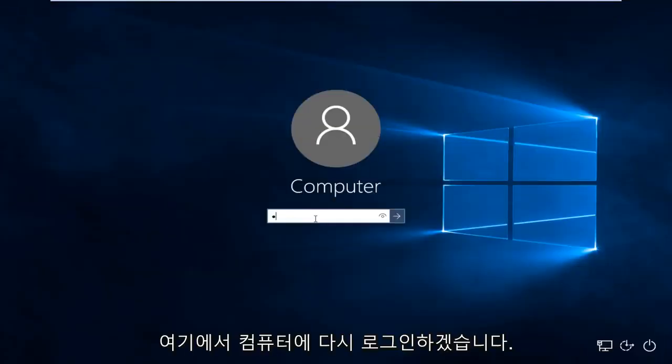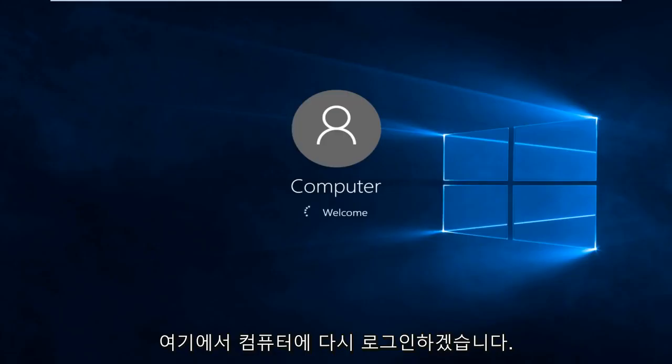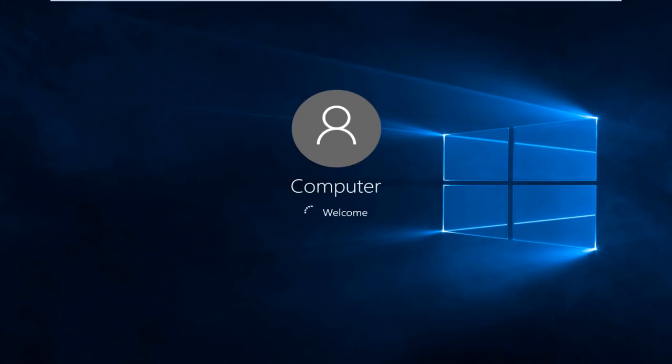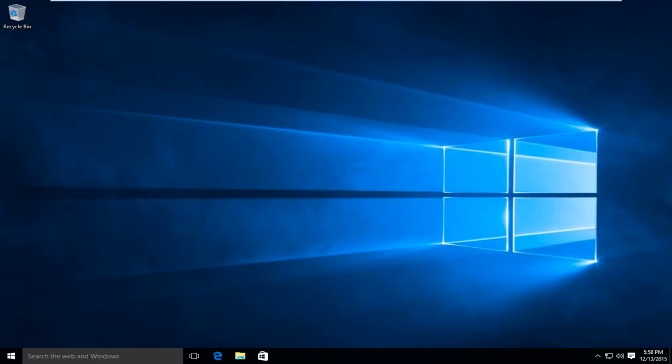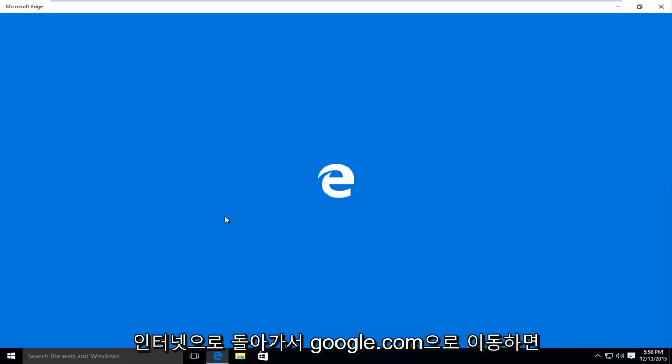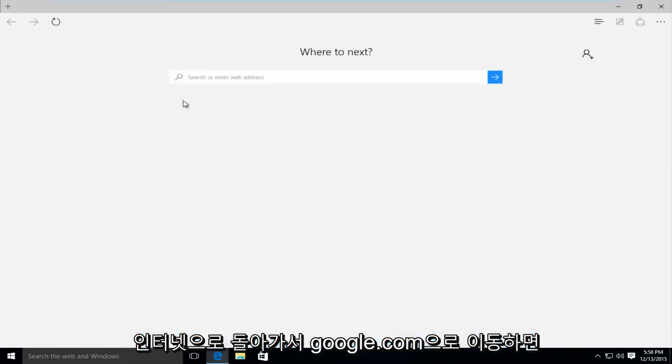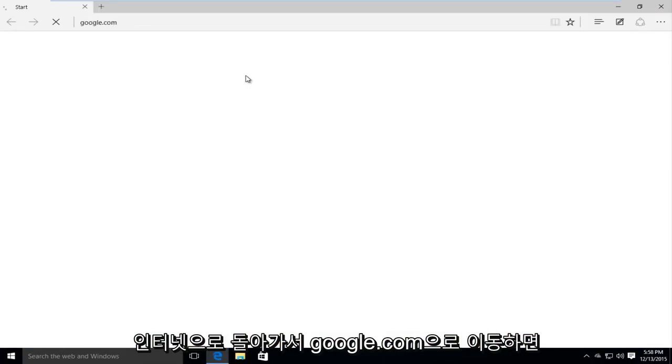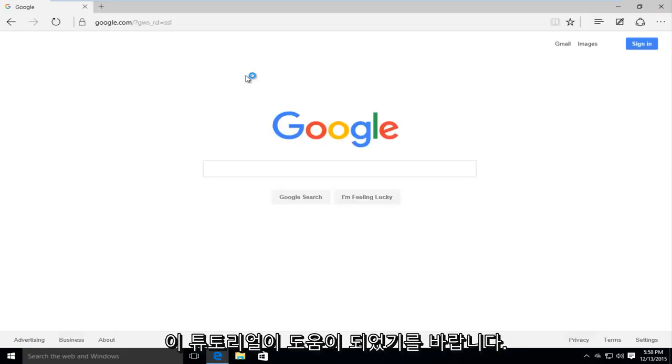I'm going to log back into our computer here. And if we try and go back onto the internet and we try and go to google.com, we see that we are good to go.